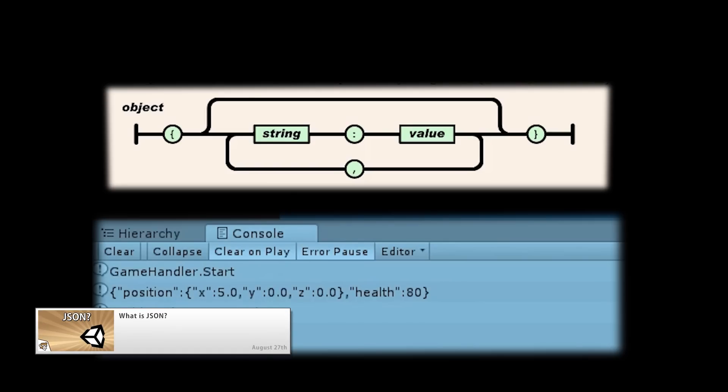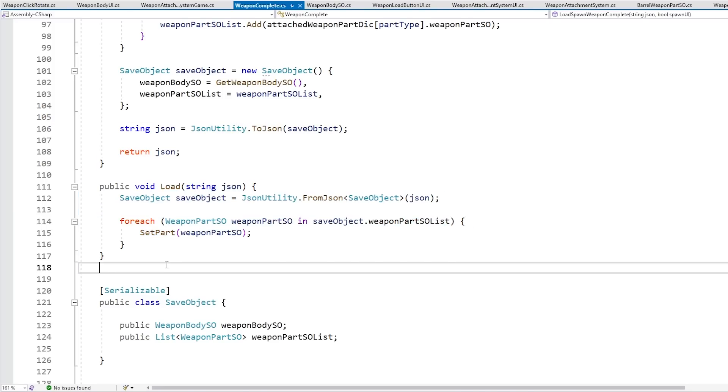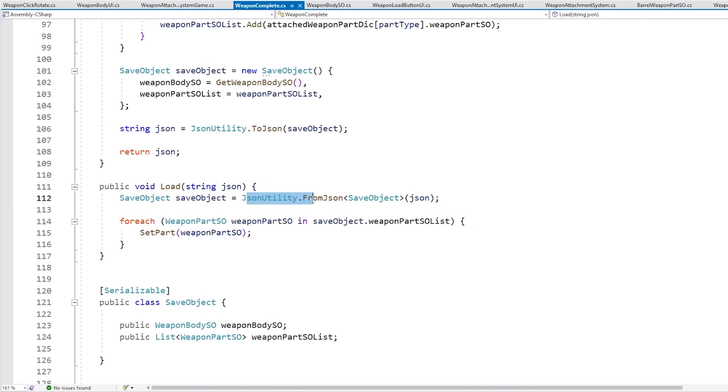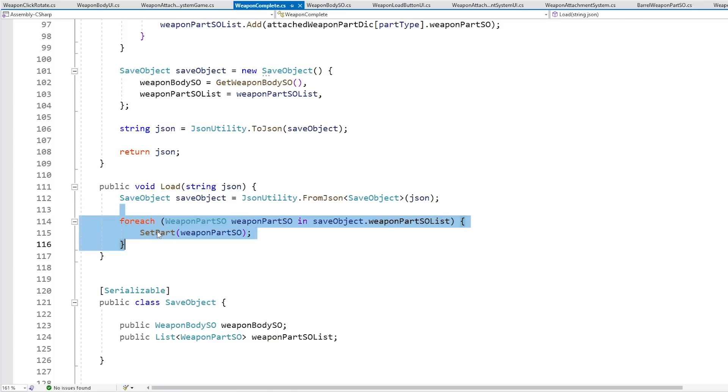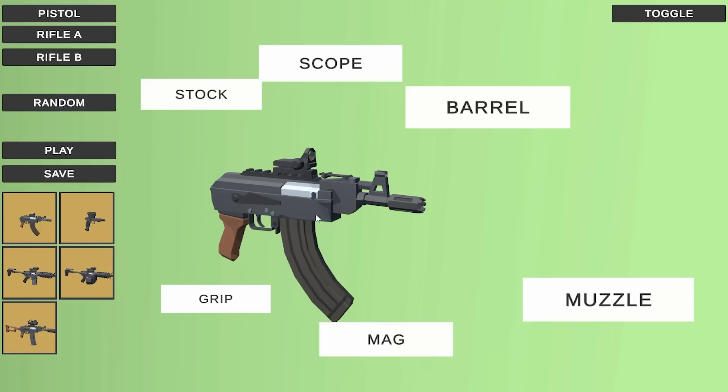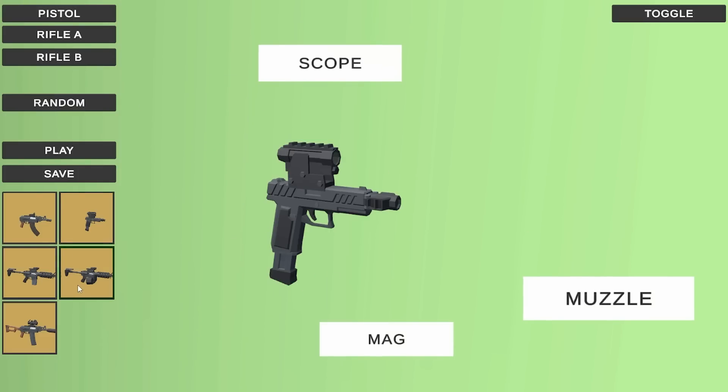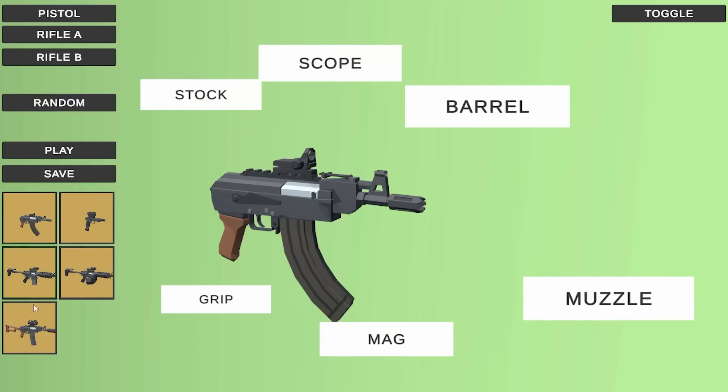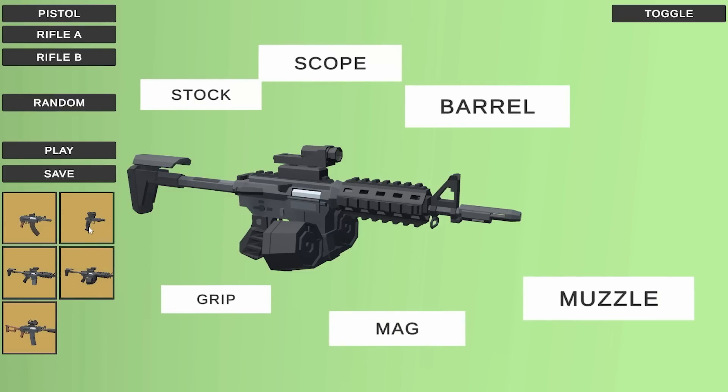Now if you don't know about JSON I also covered it in a previous video. Then for the loading it's also equally easy. Just takes a JSON string as a parameter, then uses the JSON utility to convert back into a save object, and then with that save object just cycle through it and set the parts that were loaded. So that's it, and with that I can very easily save and load any loadout that I want.